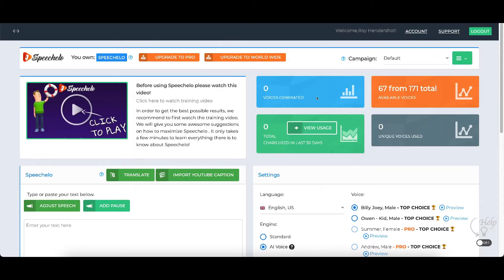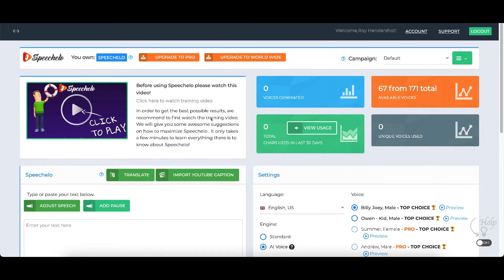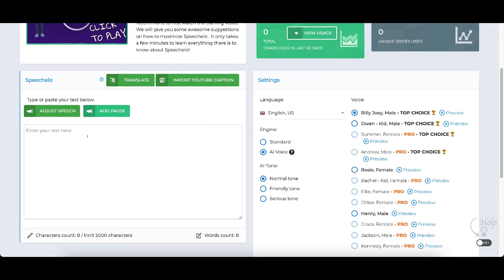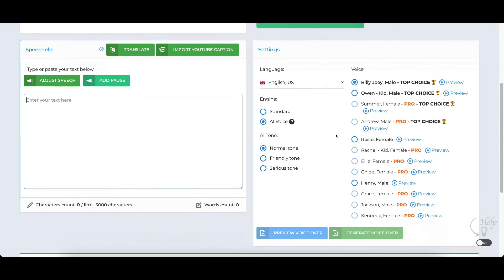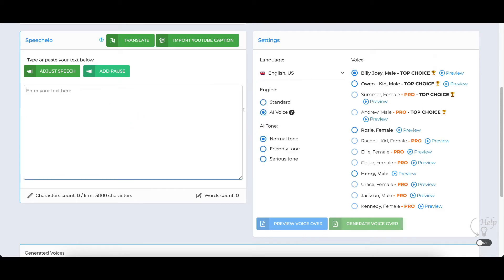Depending on what you're using them for, you may not need the pro version, but I will say the pro version voices do sound better than the front end version. There's also a worldwide version that lets you translate. Here is the main screen, and up here is just your stats. Here is where you put in your text to be converted into speech. Over in the settings you can see all the languages — there are a lot — and they have accents and everything. It's really cool.